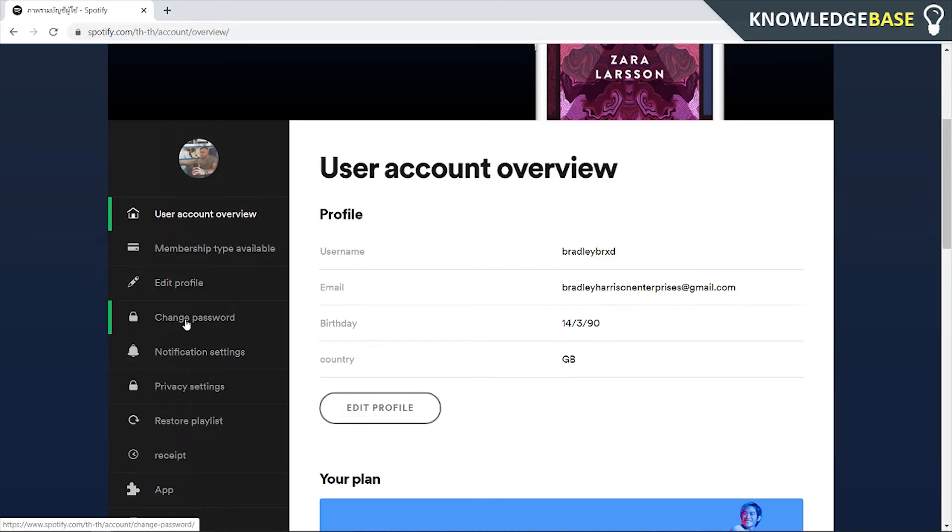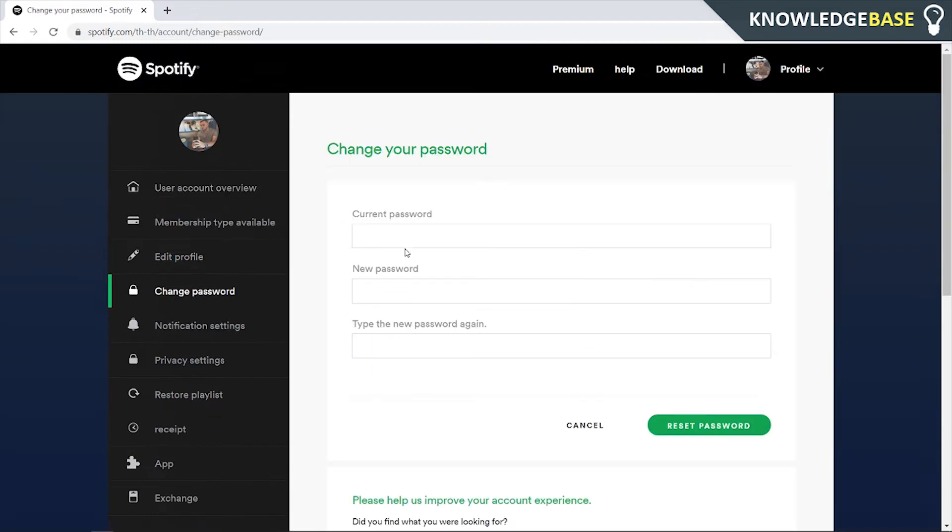What we can do is change the password. Now, changing the password, all you need is your current password, then you can type in your new password, and then you can type in the new password again and click Reset Password.